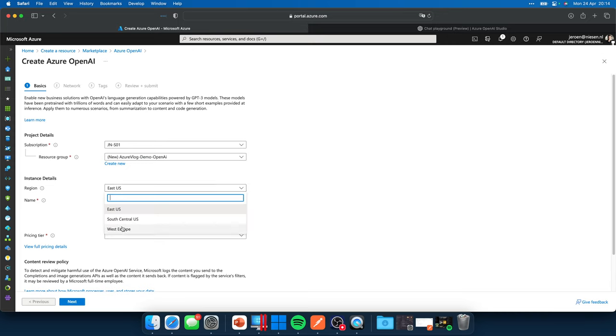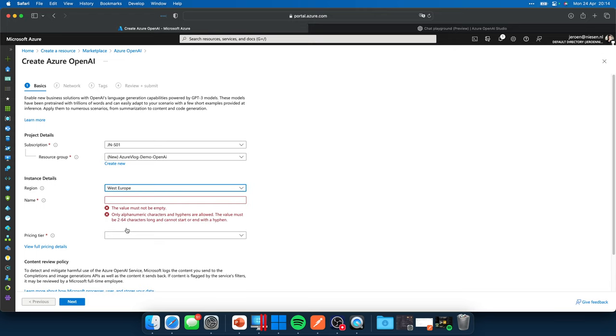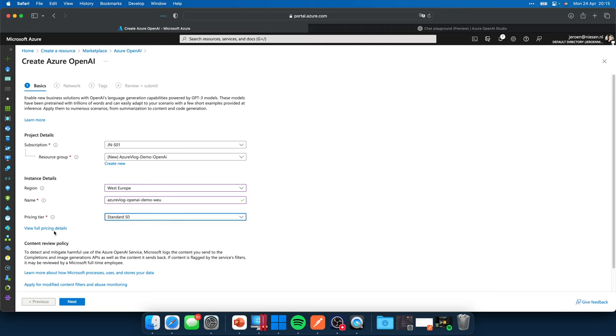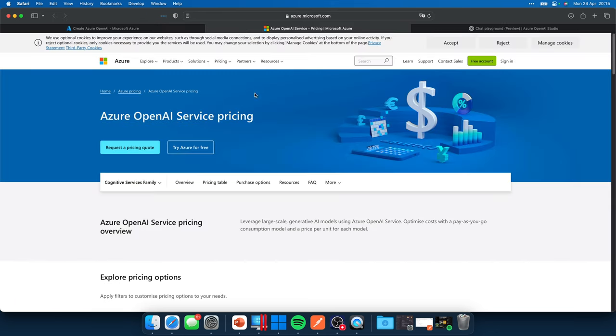Let's deploy it in West Europe. It's quite a new Azure resource, so not all regions are supported right now. I will put this one in West Europe as that's my main data center. I will give it the name Azure Vlog OpenAI Demo West Europe. Pricing tier, I select the S1, which is the only pricing tier available right now.